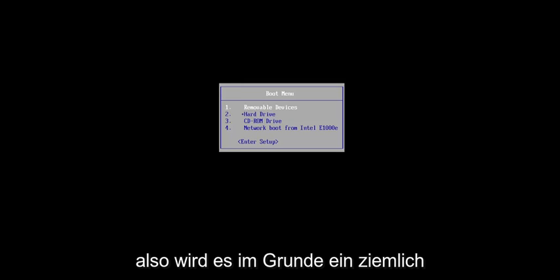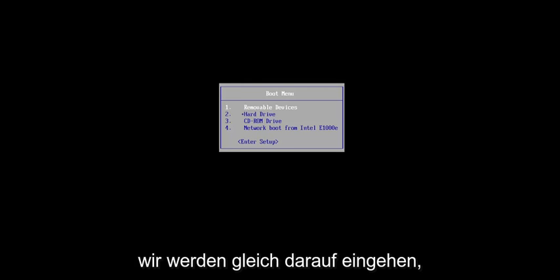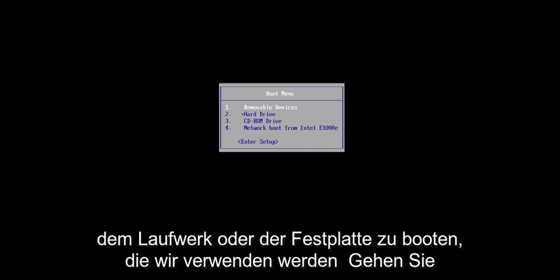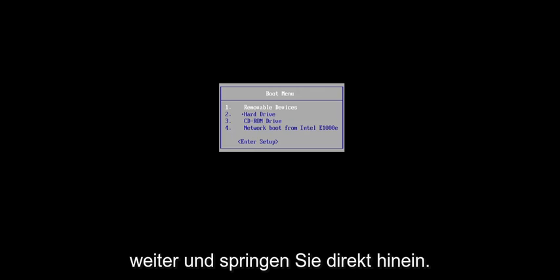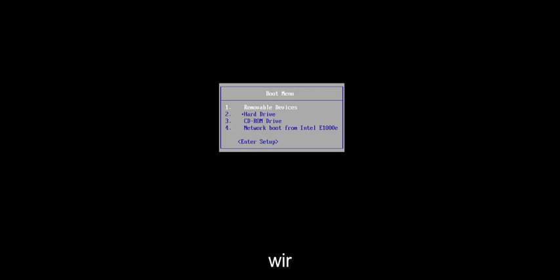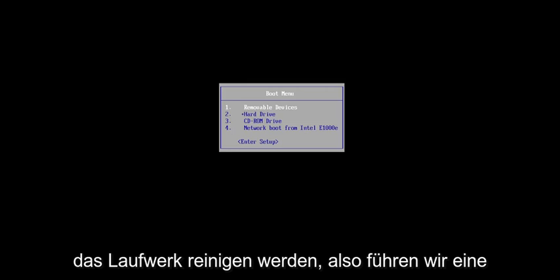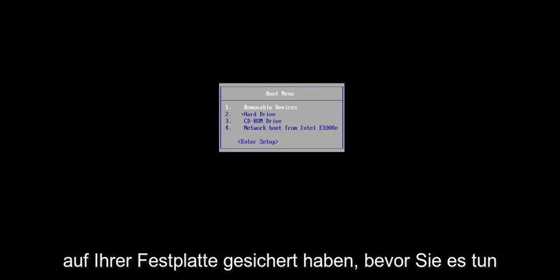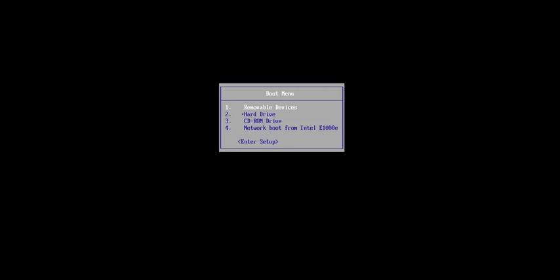So basically it's going to be a pretty straightforward process here, and we're going to jump right into it. Assuming you already have the installation media and you're ready to boot off of the drive or the disk, we're going to go ahead and jump right into it. One thing I do want to point out is that we are going to be cleaning the drive, so we're doing a clean install of Windows.